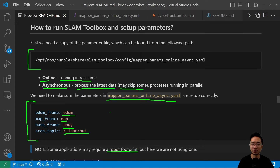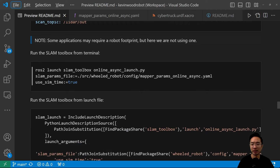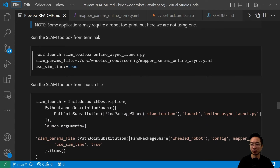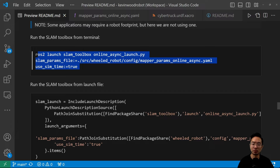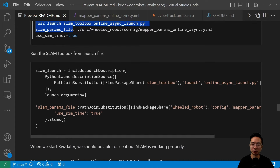To run SLAM Toolbox from the terminal, run: ros2 launch slam_toolbox online_async_launch.py, and pass in your parameter file using slam_params_file, specifying the location of the parameter file and setting use_sim_time to true. You can also do the same thing from a launch file using a few lines of code. Once started, RViz should show whether SLAM is working properly.